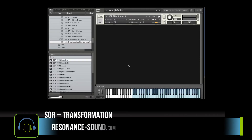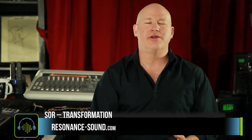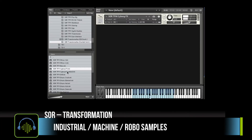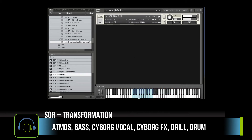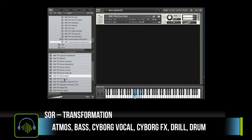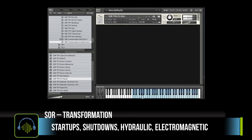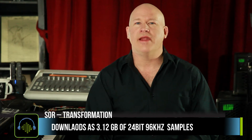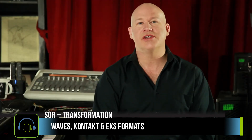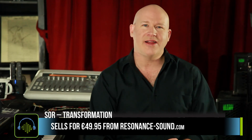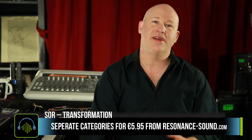Next up we've got some tension tools of the machine variety. This is Resonant Sound Transformation — a little more of that Transformers kind of sound. We've got 879 samples in different categories: cyborg effects, startups, and impacts. The library download is a little over three gigabytes and it comes in WAV, Kontakt, and EXS format. You can pick it up for 56 US dollars, or you can get the atmospheres, the hits, and cyborg effects separately for as low as seven dollars.